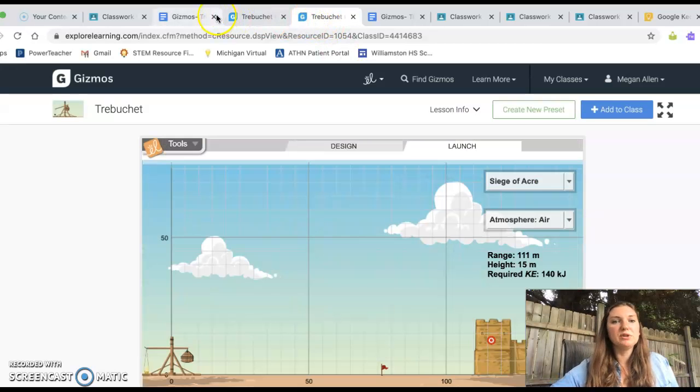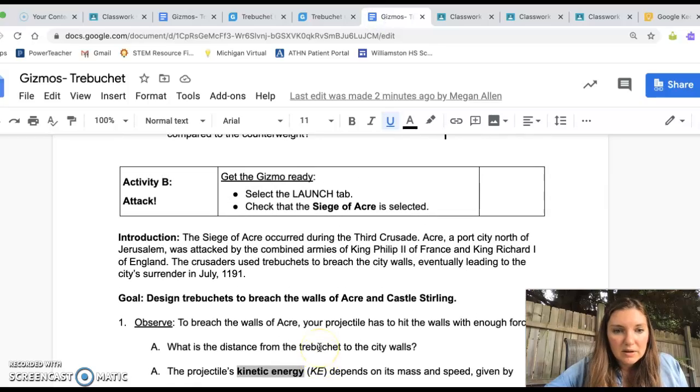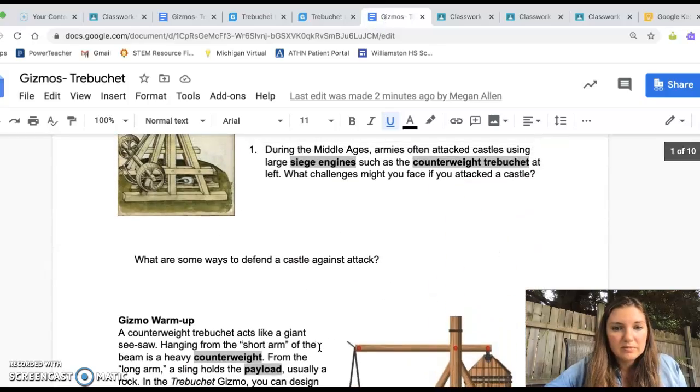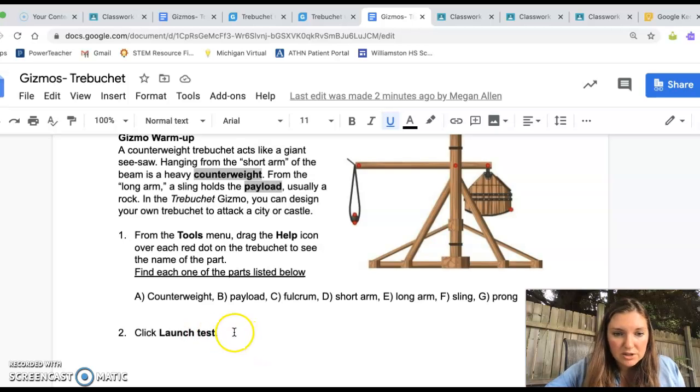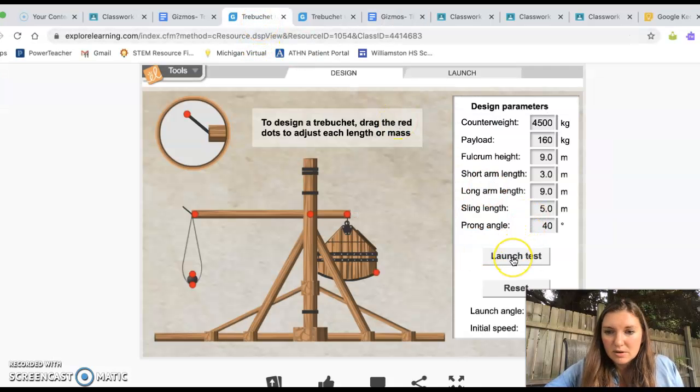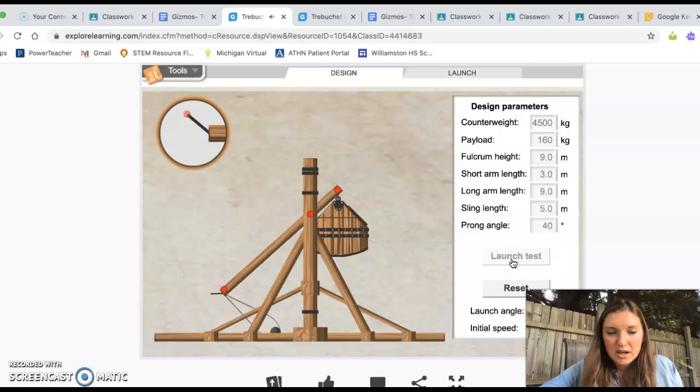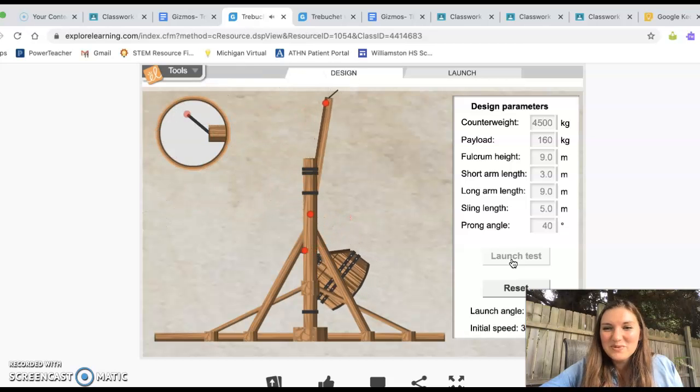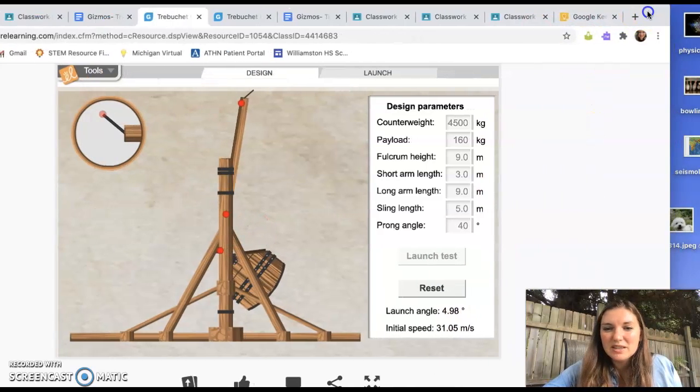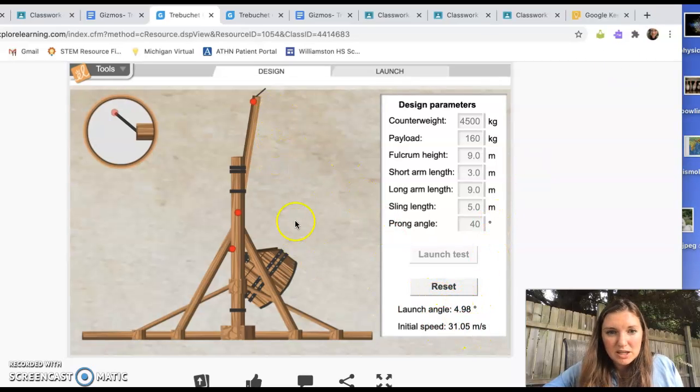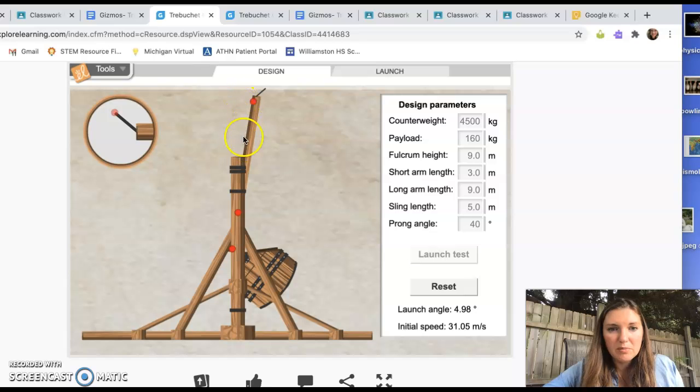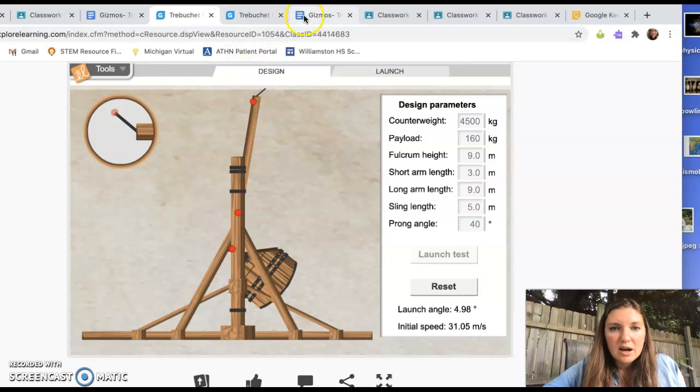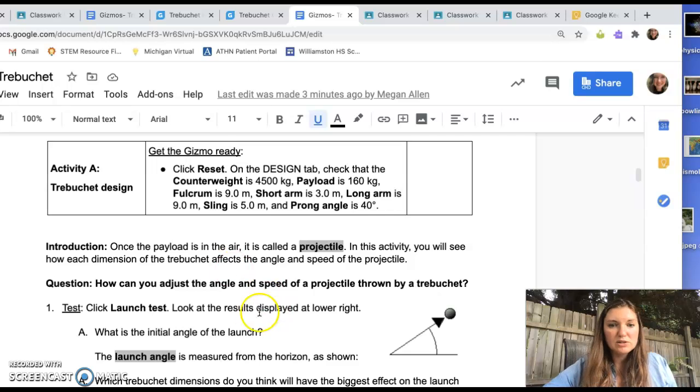So let me take you through like the first couple questions in here. All right. Oops. All right. So there's your prior, prior knowledge questions. Gizmo warmup, finding all those different pieces. Okay. Now we're going to say launch test. So launch test is right here. Pshew. And it tells you a couple of things about how this went. It tells you the launch angle and it tells you the initial speed. So I am thinking that the launch angle is like how far from straight up and down this is. That looks like about five degrees there. So let's go back here. So launch test.